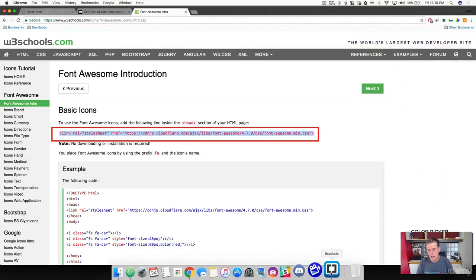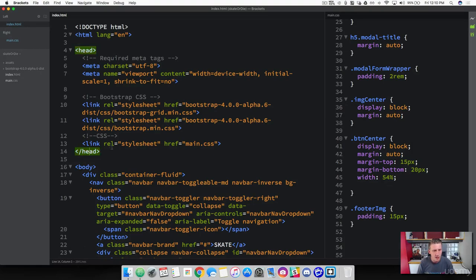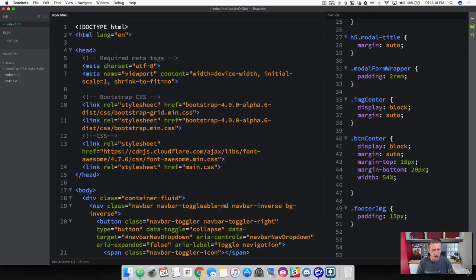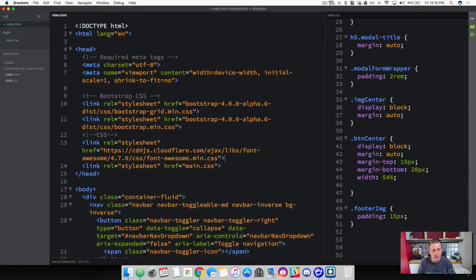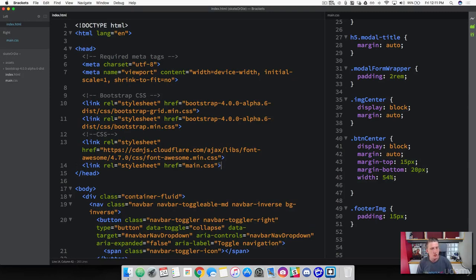Go ahead and copy this. Dive back into your project. Right here at the top, we're going to put this in the head of our page. I'm going to put it right before our own CSS file. So we've got Bootstrap CSS, then we've got the Font Awesome, and then we have our personal CSS there.